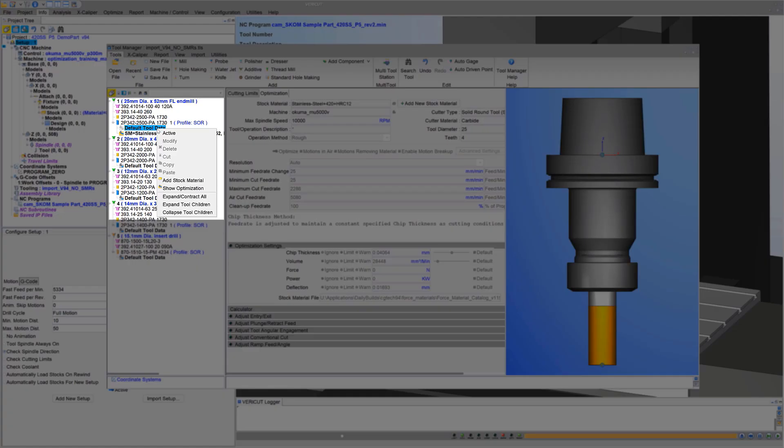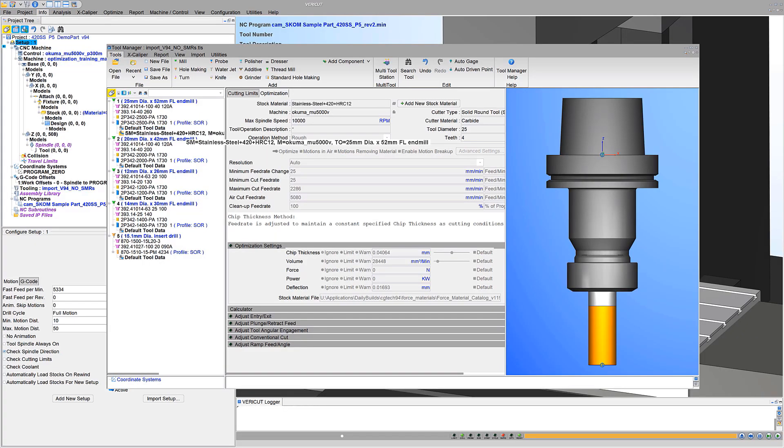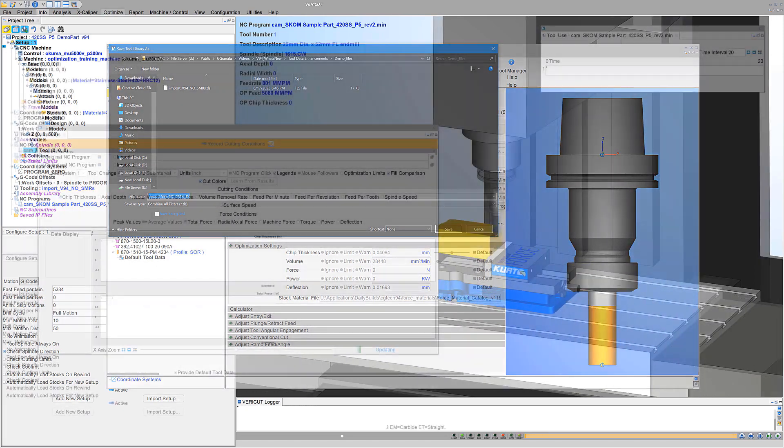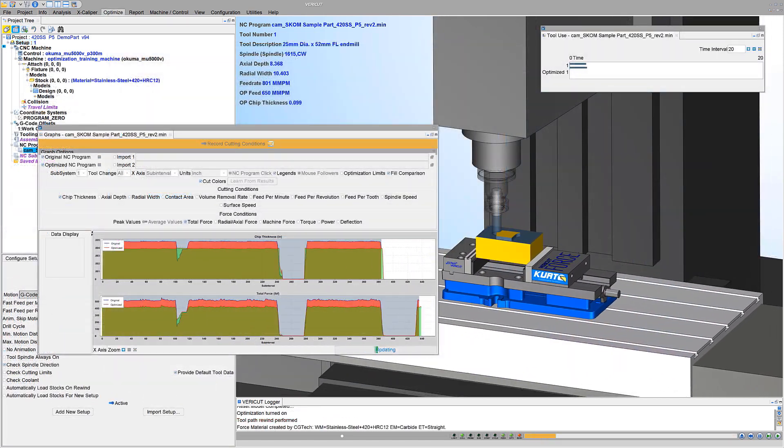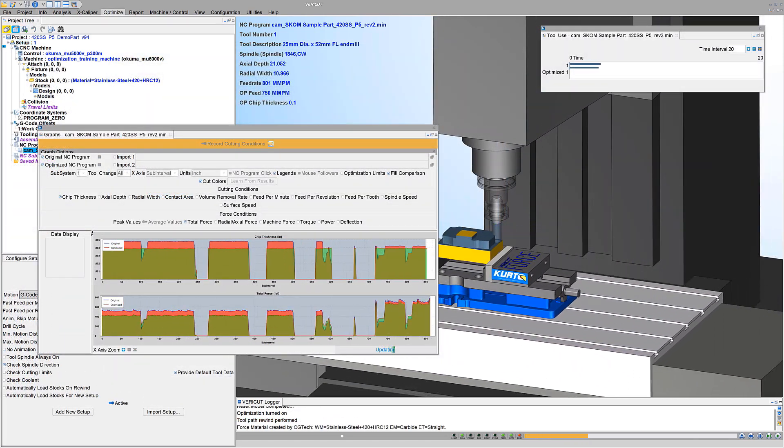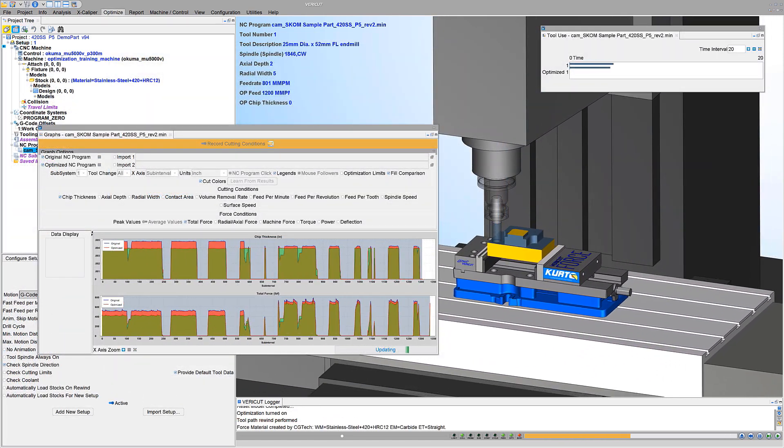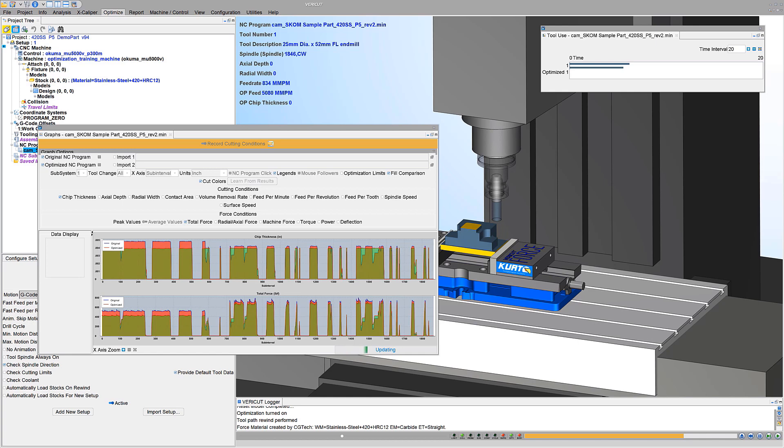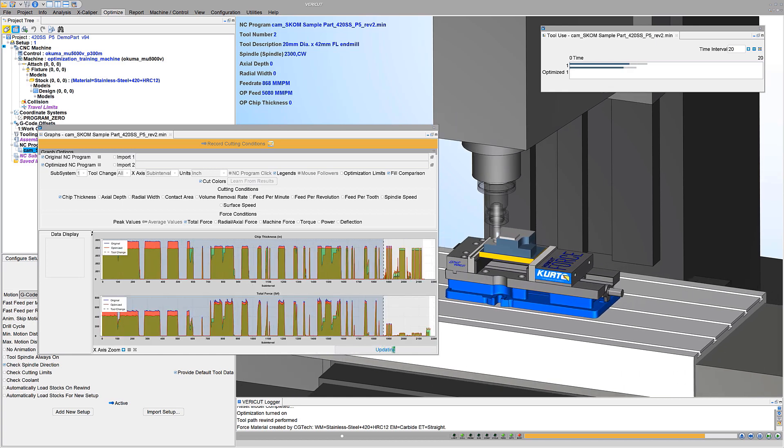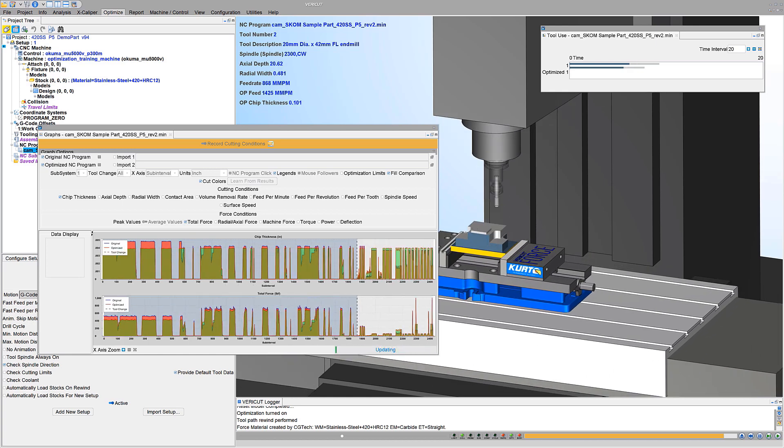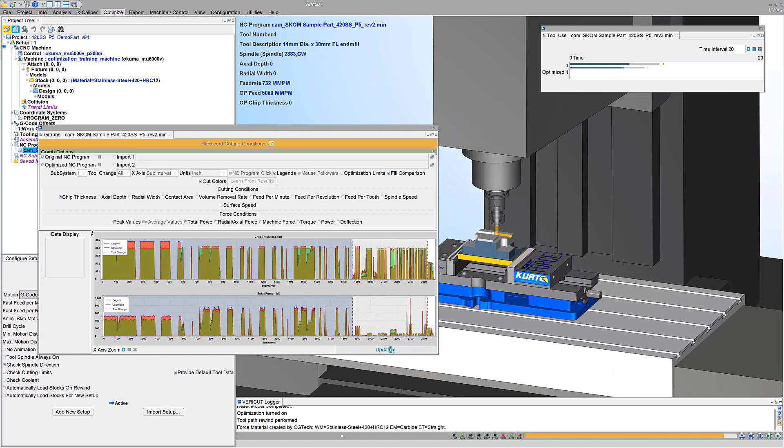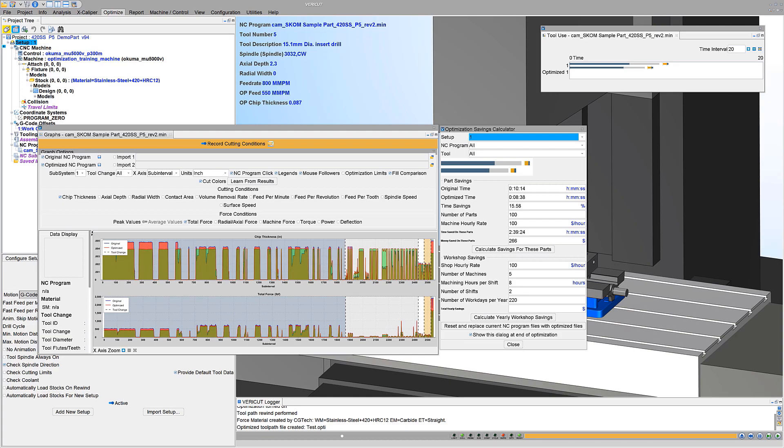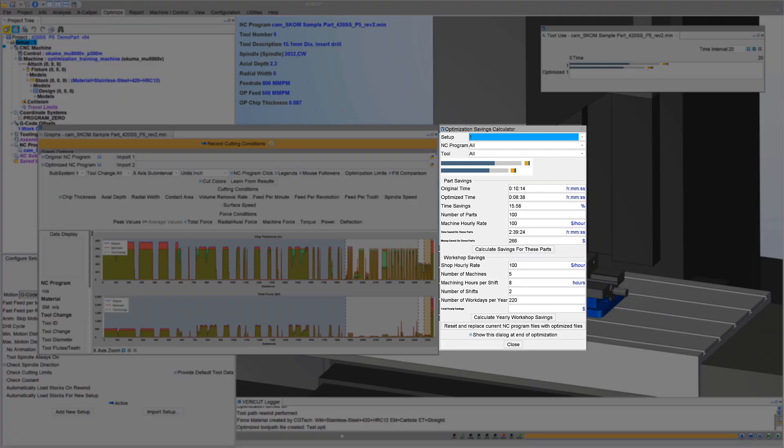But for our case, we'll activate the default data for roughing. With default tool data and VeriCut's tool data, you're ready to verify and optimize cutting within recommended range limits. For more information about VeriCut tool data and default tool data, see the VeriCut help.